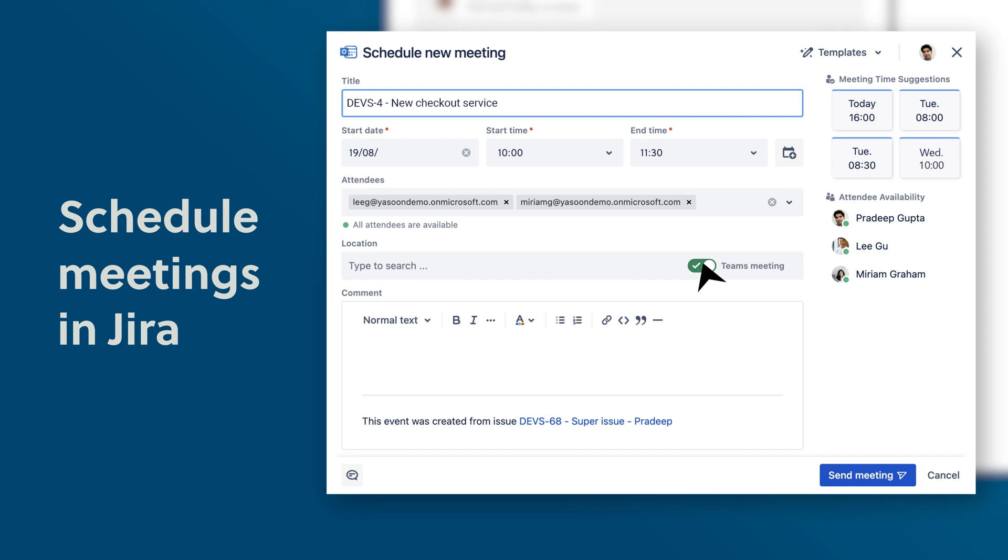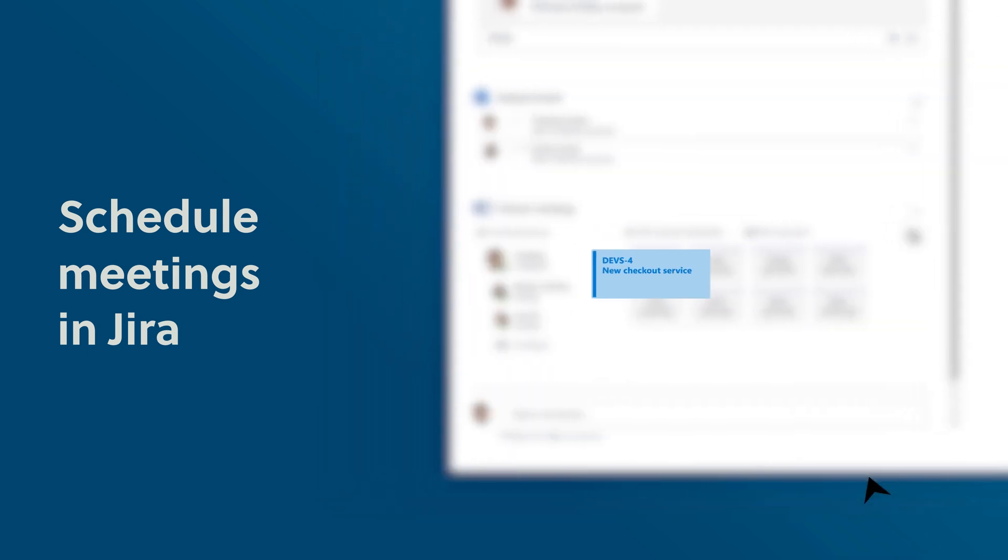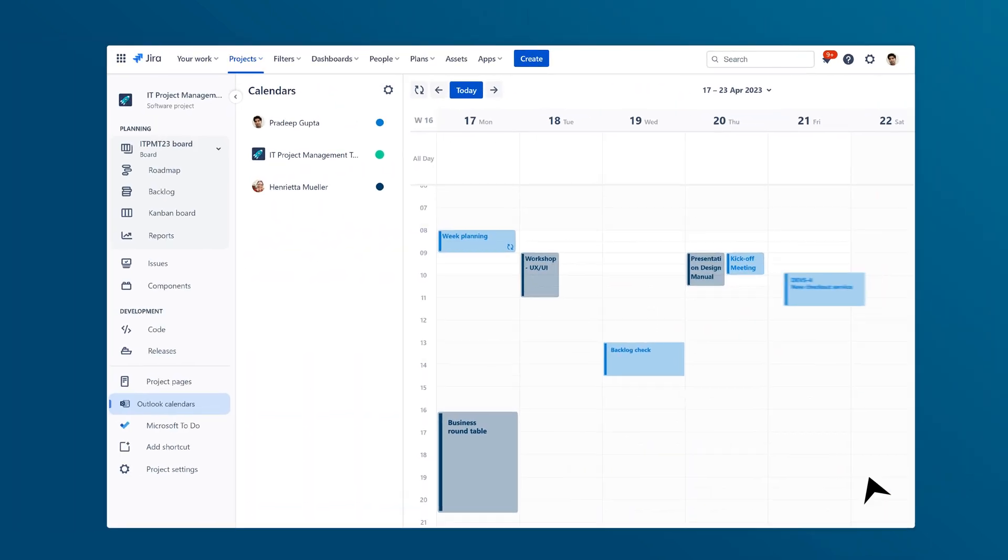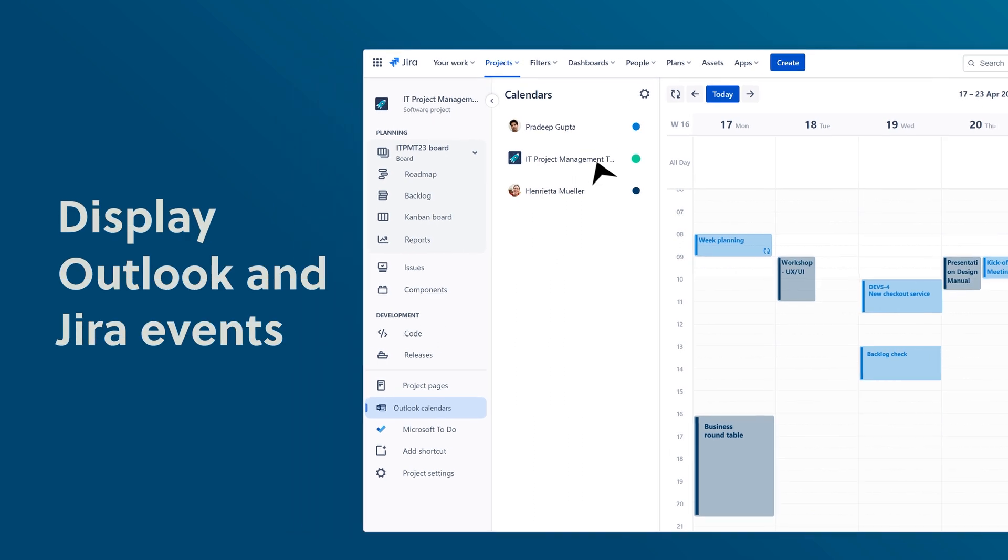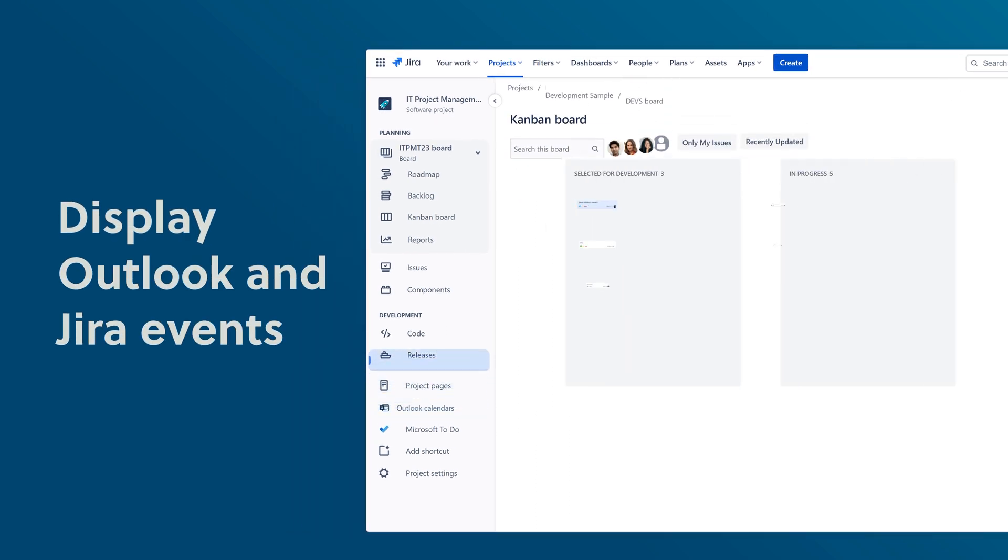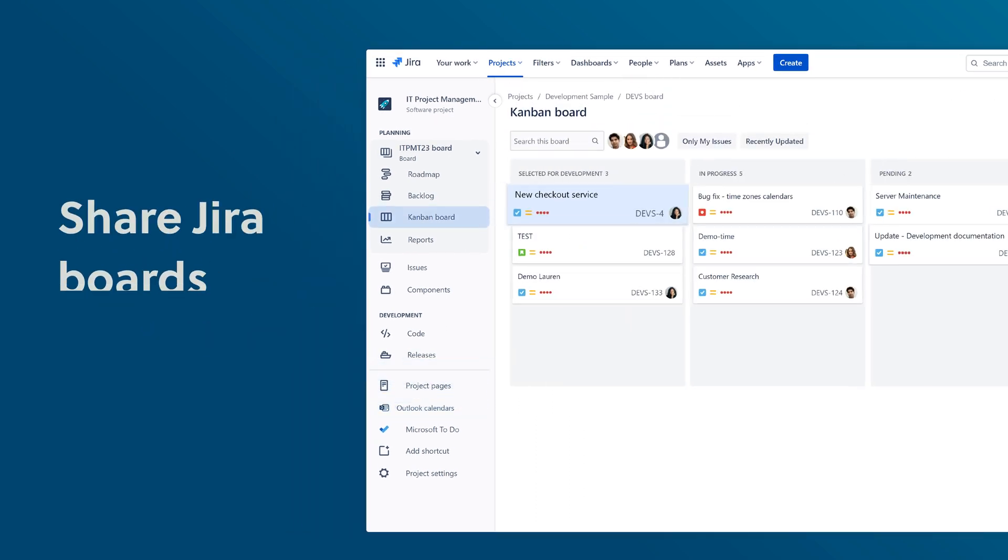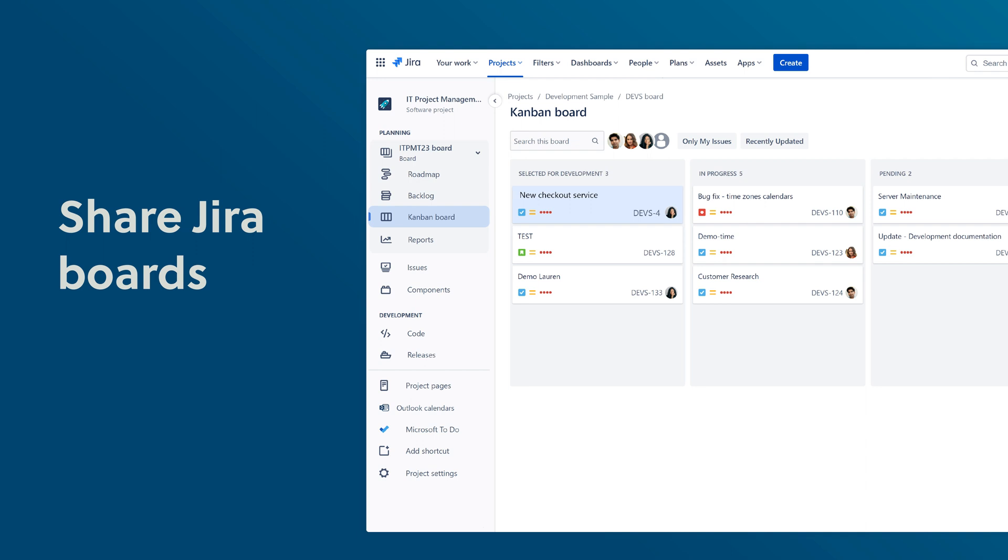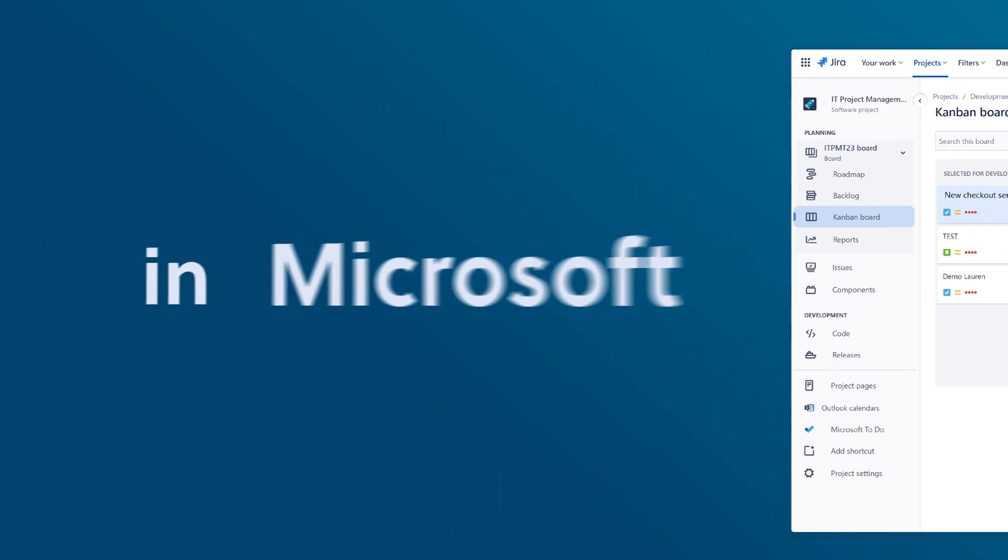Get an overview of important events with Outlook calendars in Jira. Neatly display relevant Outlook and Jira events. Share Jira boards in Microsoft Teams.